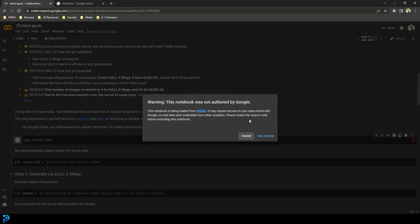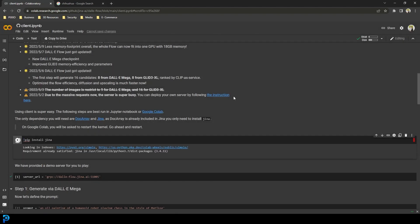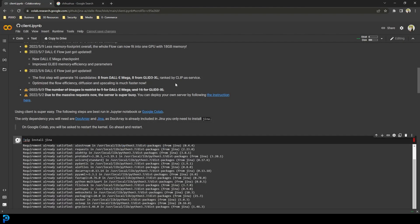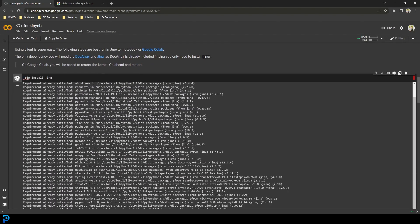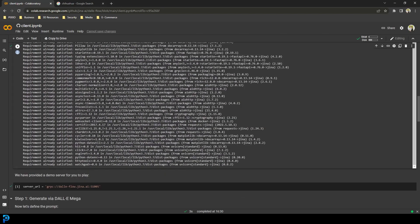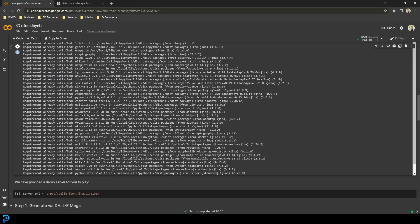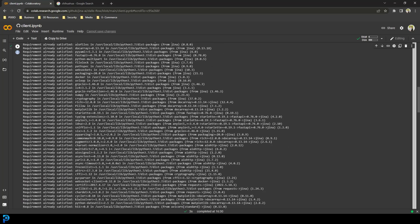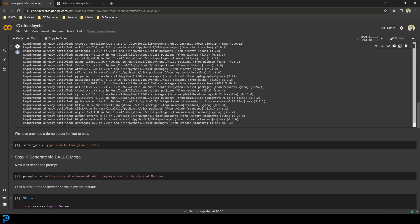It's going to give you a warning saying that Google did not authorize this — go ahead and click Run Anyway, it's just a standard warning. It's going to install Gina for you. If you're doing it for the first time you're probably going to see a tab that says to restart the runtime or something like that.